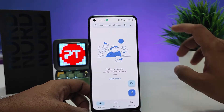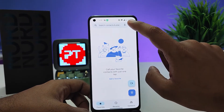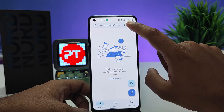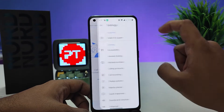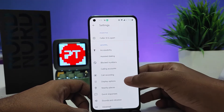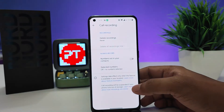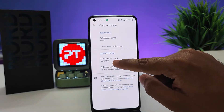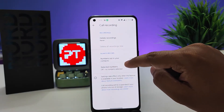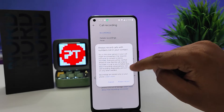Click the three-dot menu button located on the top right side, then click Settings. Now you need to open Call Recording. You can enable the option to always record numbers that are not in your contacts.